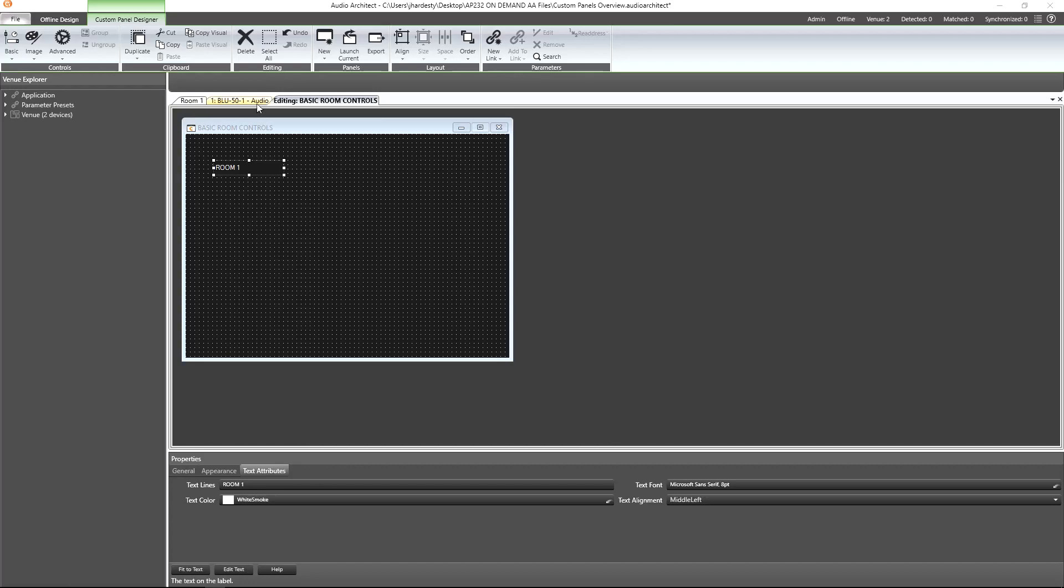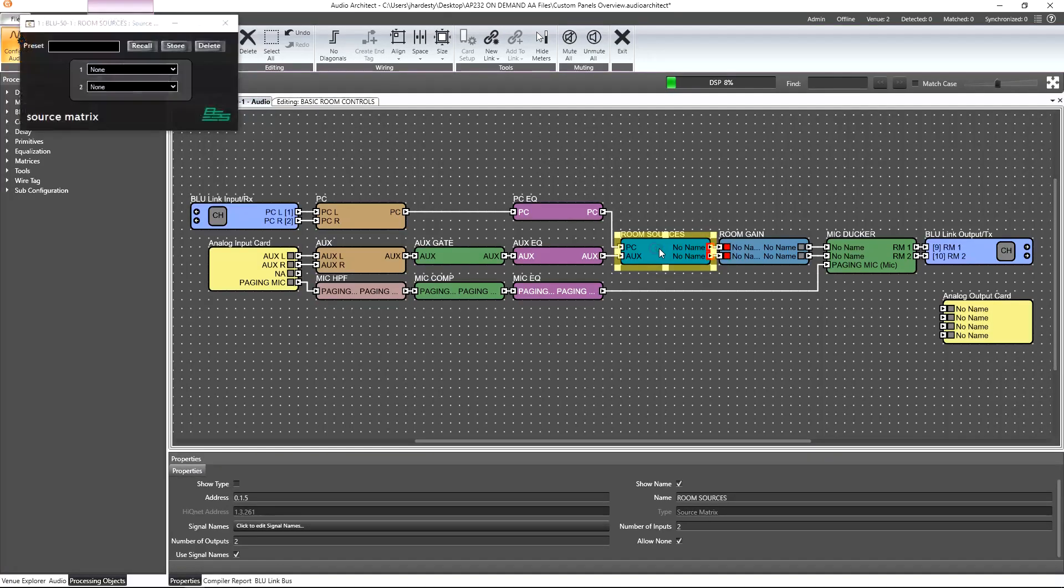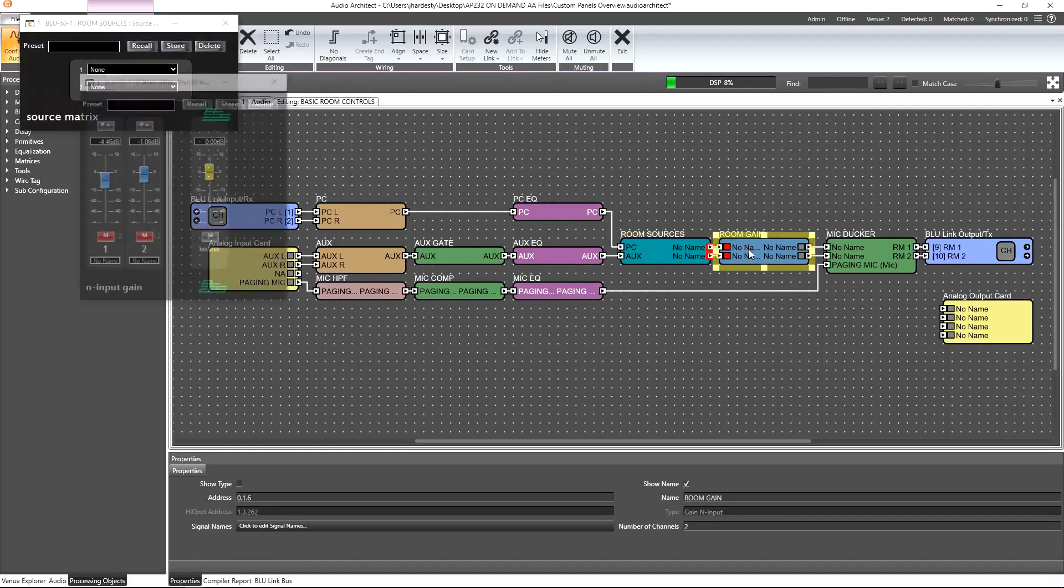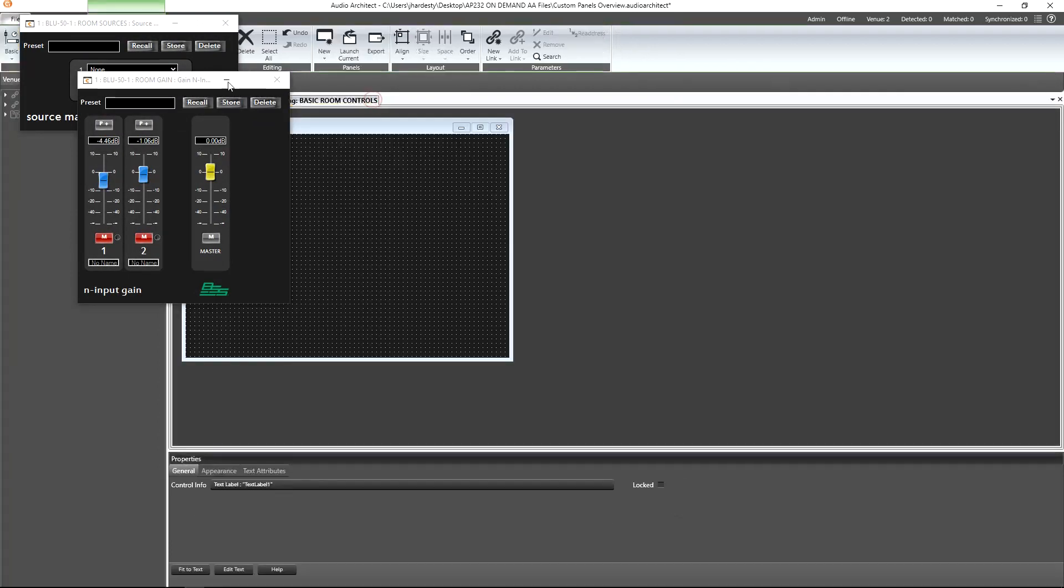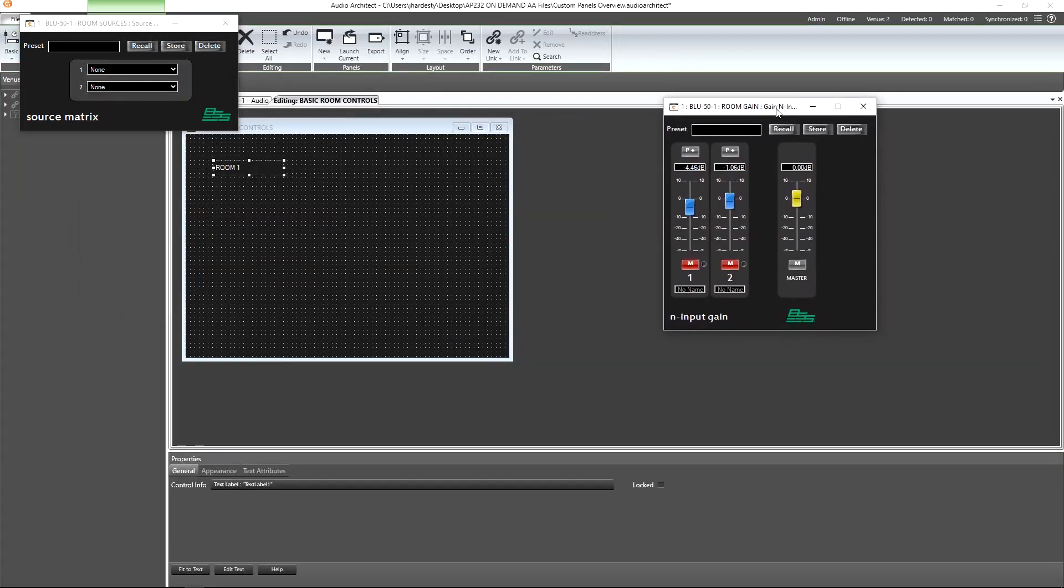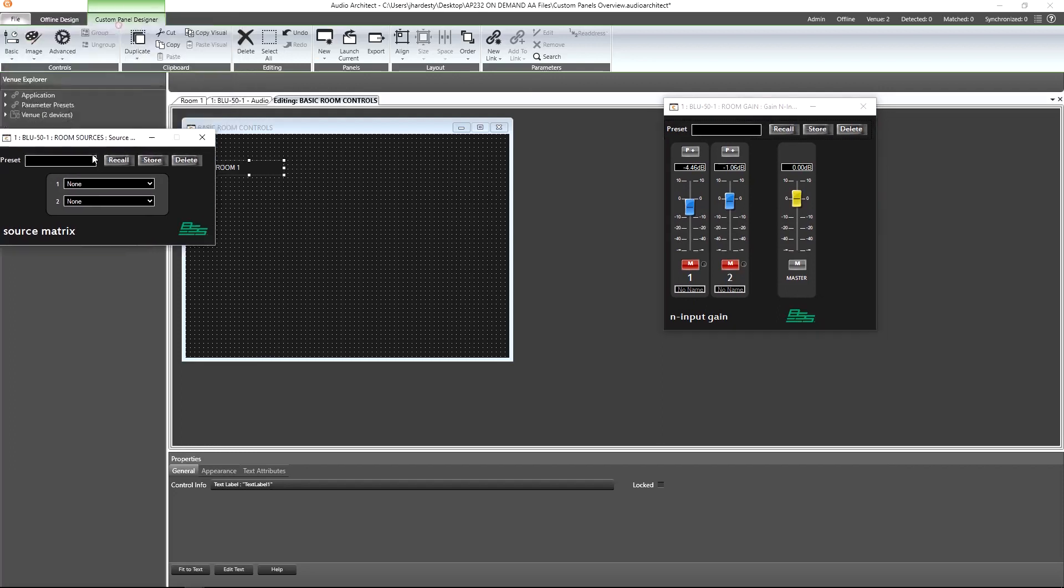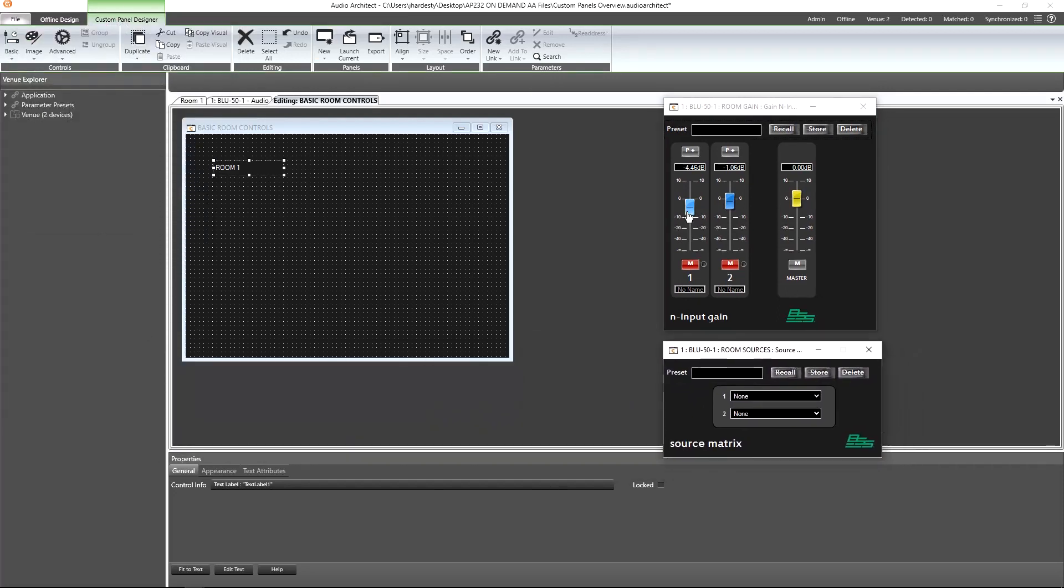Jumping over to our blue 50, let's double-click on our source matrix and gain-end objects. Now back in the custom panel designer, we can hold down control on our keyboard while we click and drag the fader from the gain-end channel 1 onto the panel.